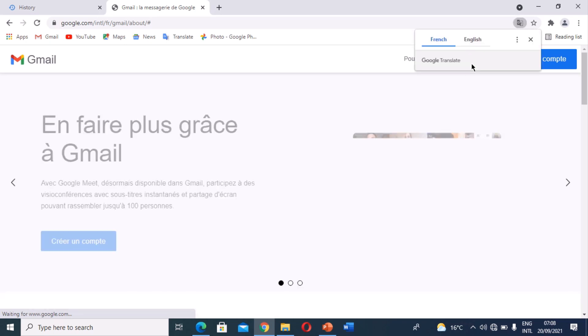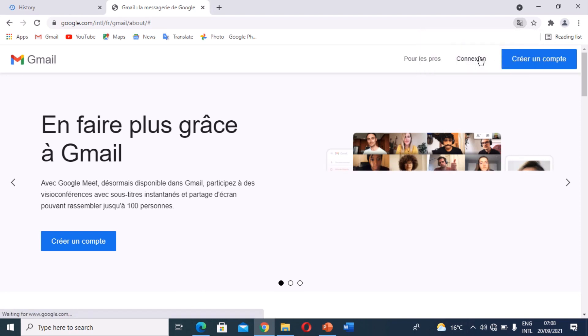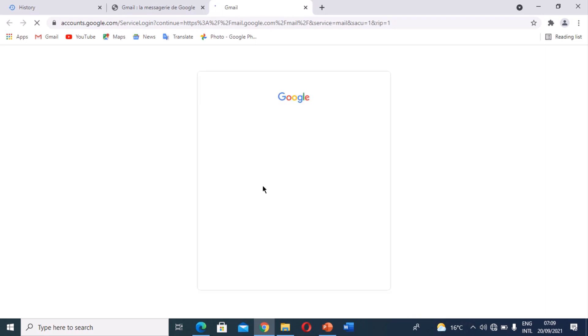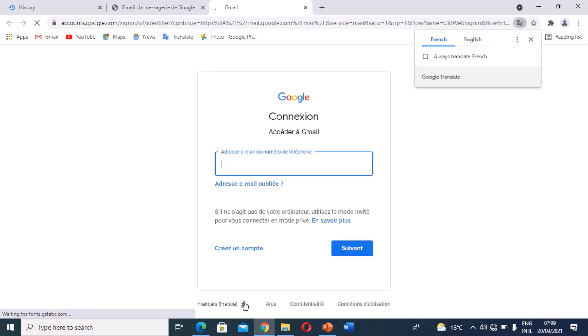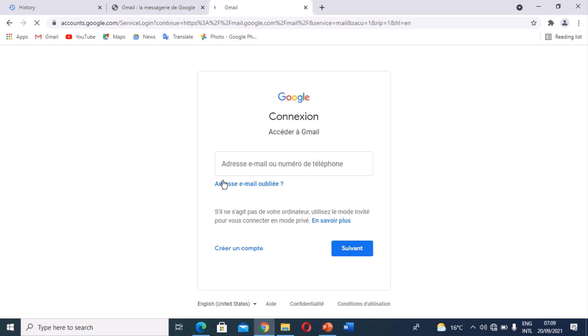I'm going to click Login on my Gmail account. Now they are requesting me to fill in the login details, and I'm going to fill in all the login details so I can access my Gmail account. I'll insert my email and password.